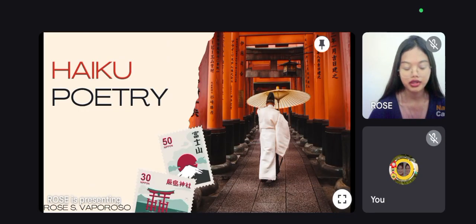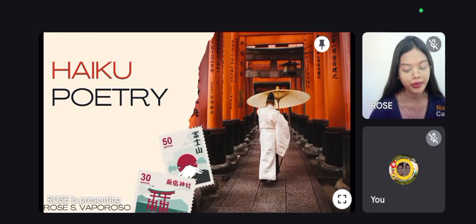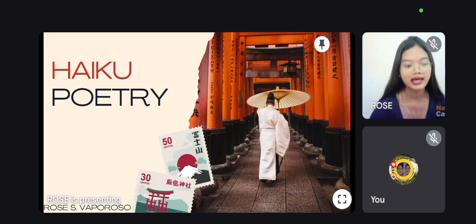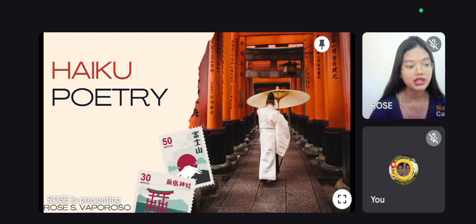Hi everyone, good afternoon. I am Rose Gaforoso from BSN2B and I'm going to discuss about Haiku Poetry.